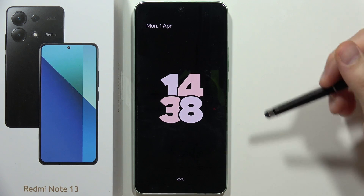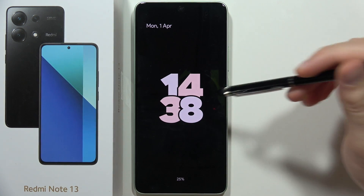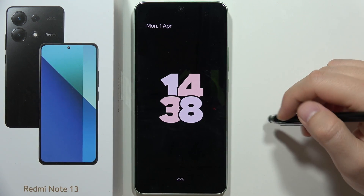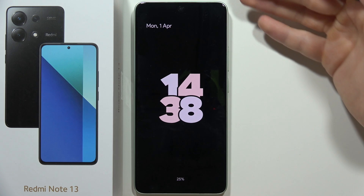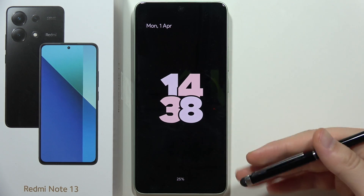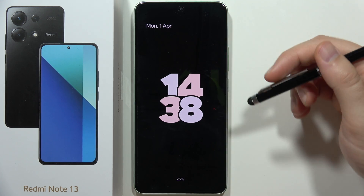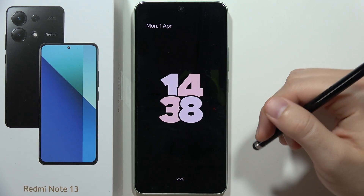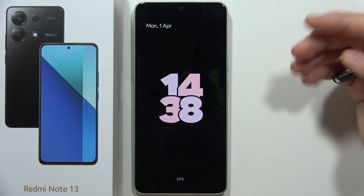Let me show you how we can fix the 10-second always-on display on the Redmi Note 13. As you can see, in my case it appears all the time and it's actually a really cool looking theme.